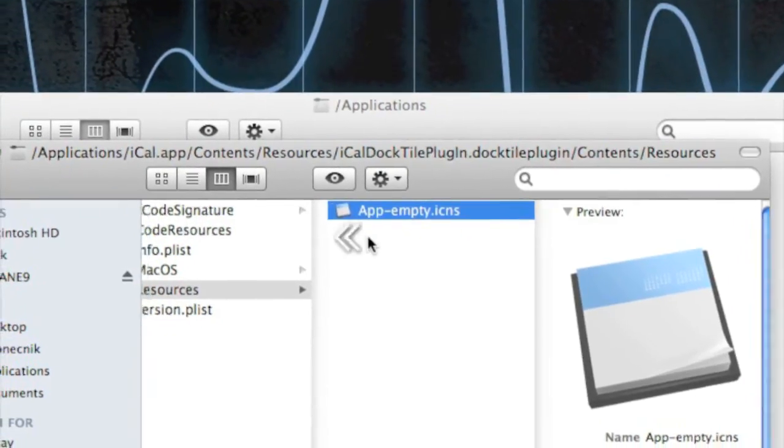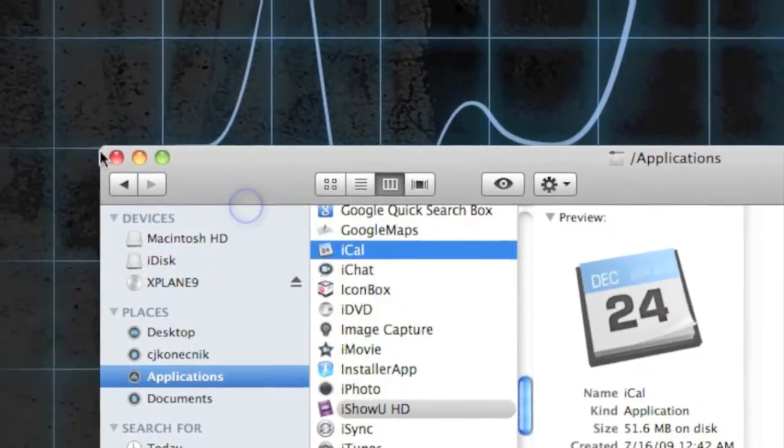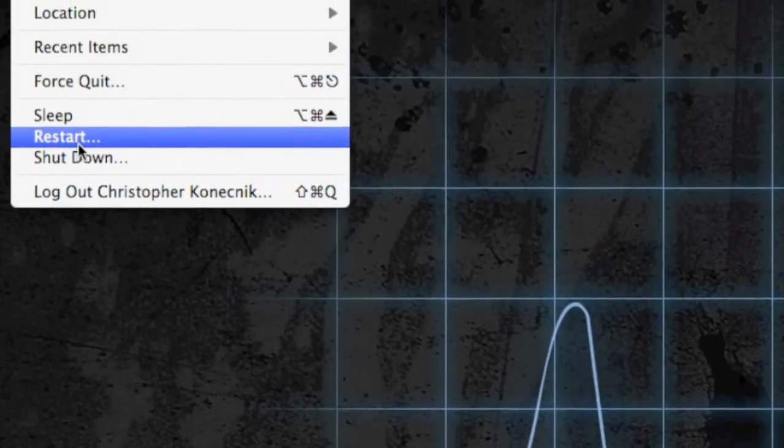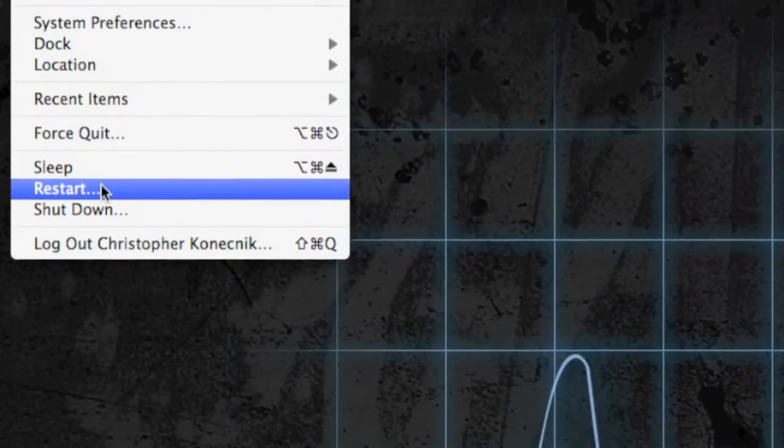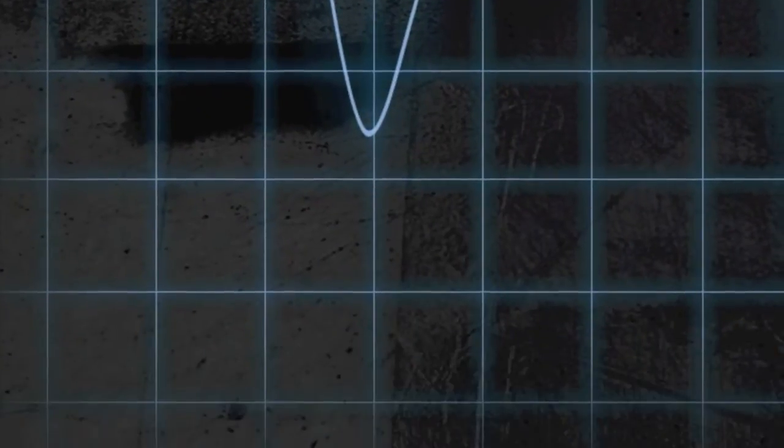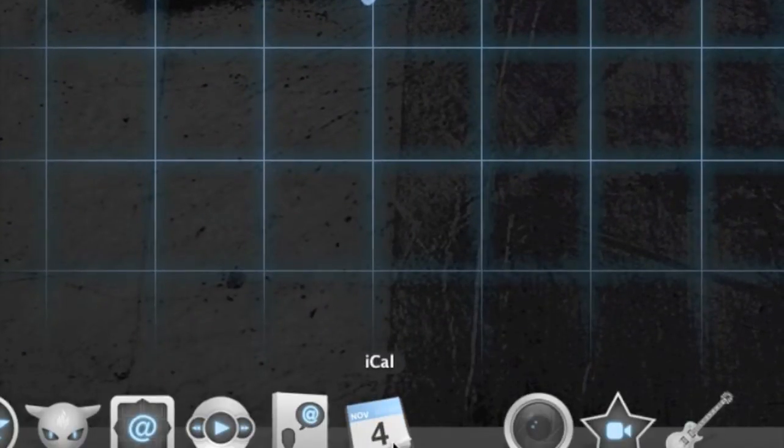And when you're done, you can just close Finder and restart your computer—not log out, but restart. And when your computer restarts, you will have a custom iCal icon.